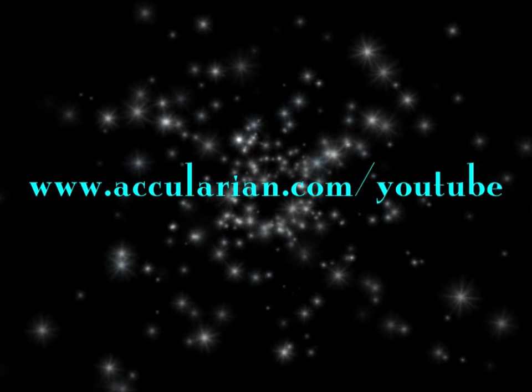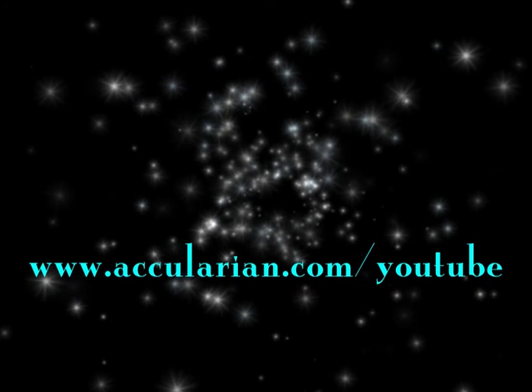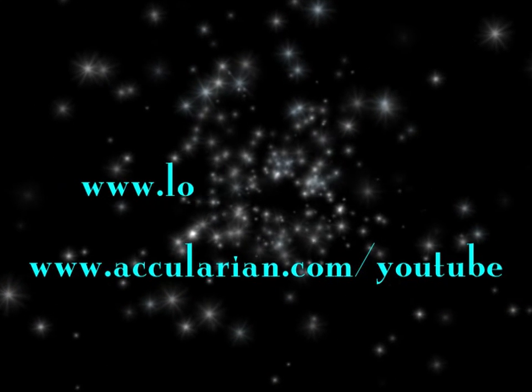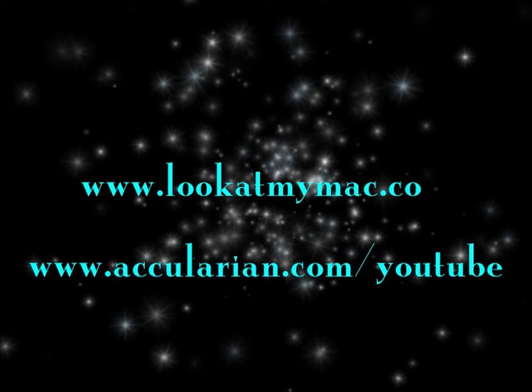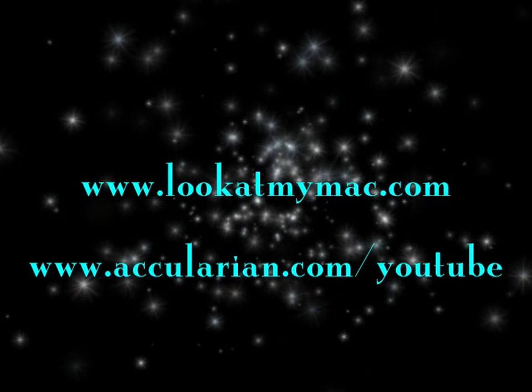And for Macintosh support worldwide, visit www.LookAtMyMac.com.